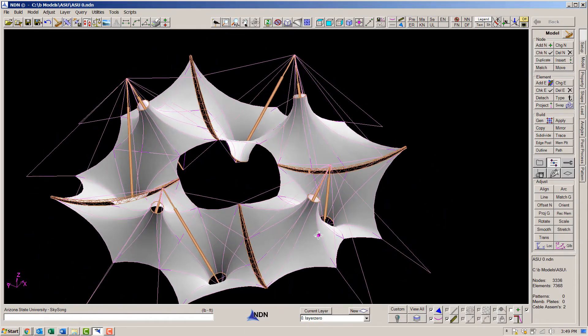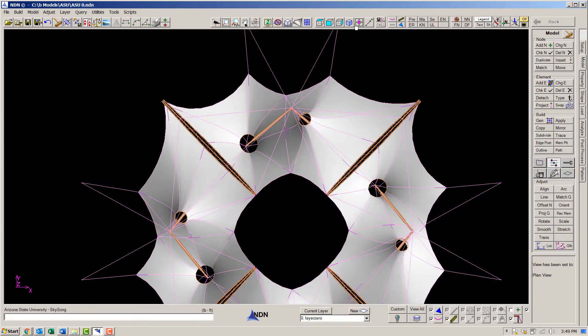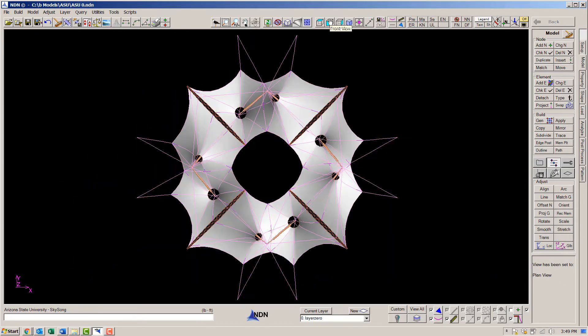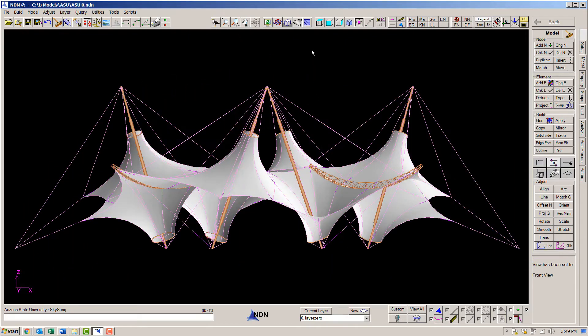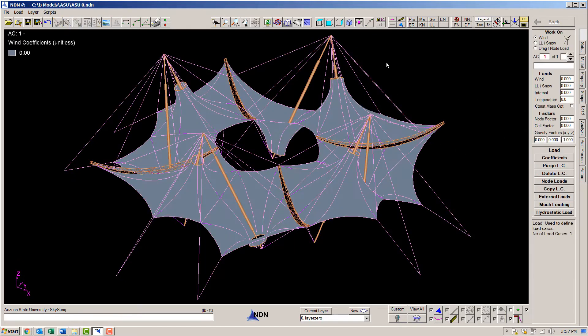As you can see, it's quite an interesting model. Okay, first let's define some load cases.